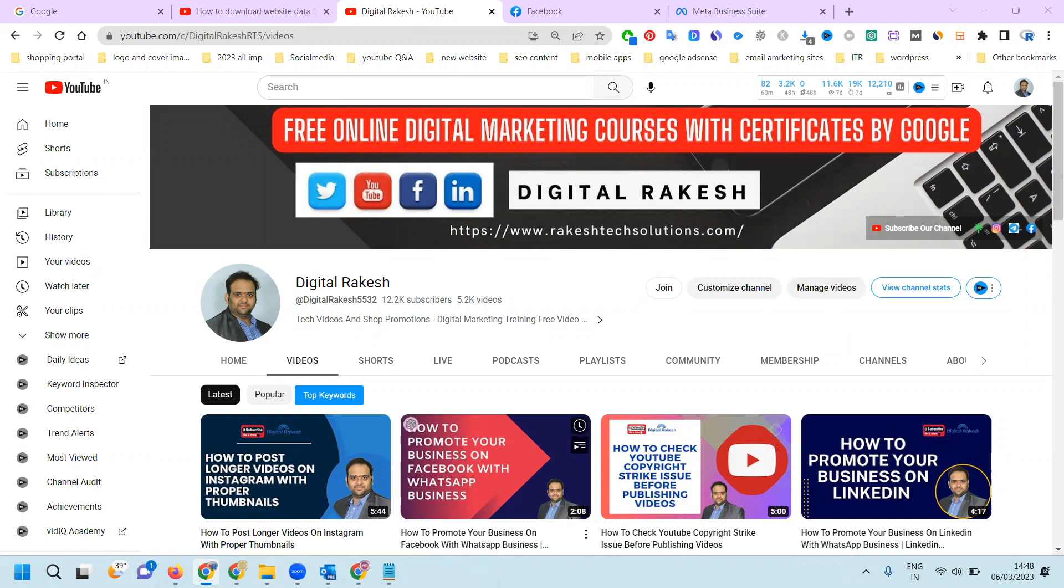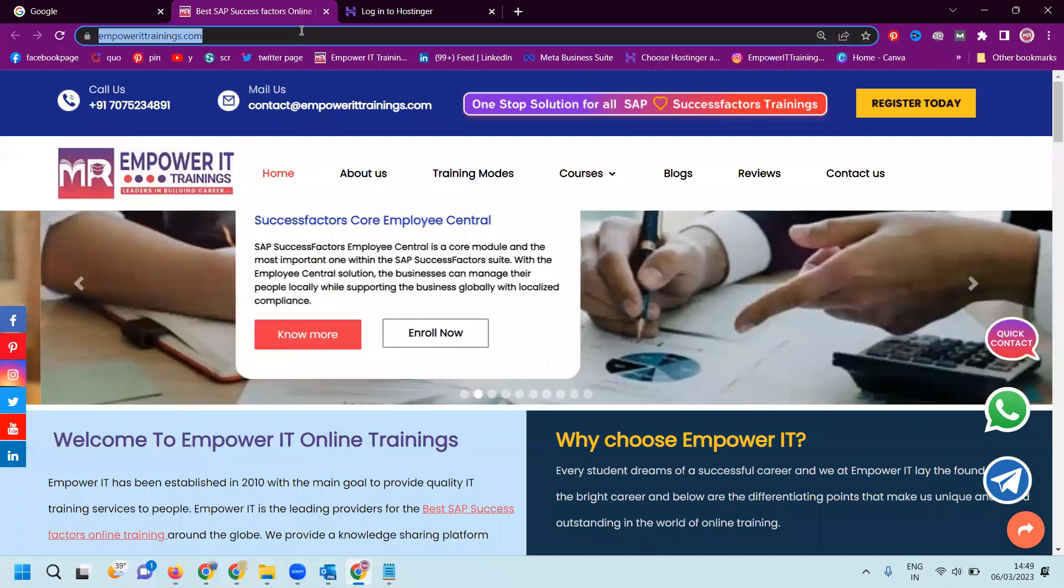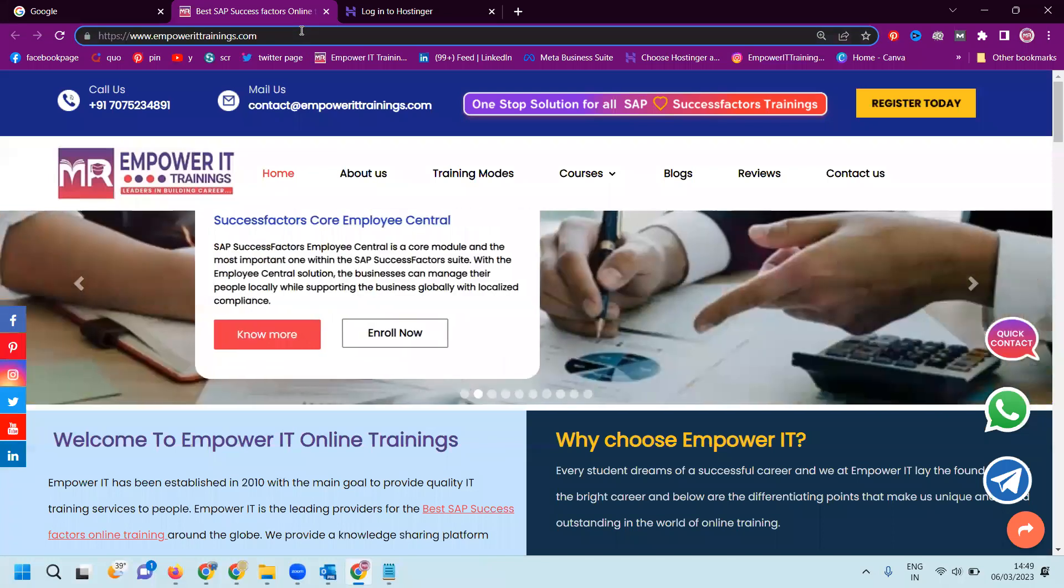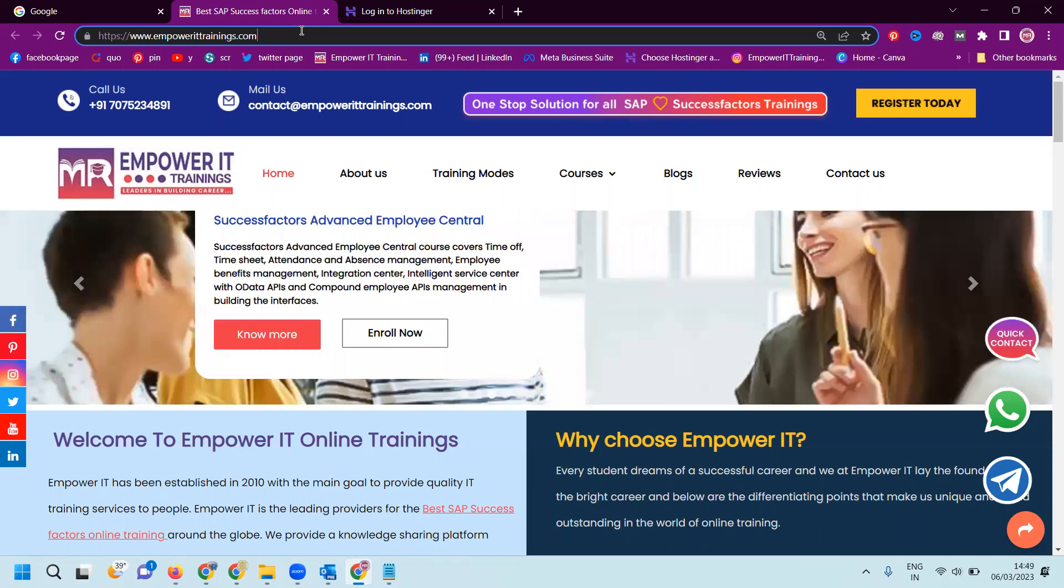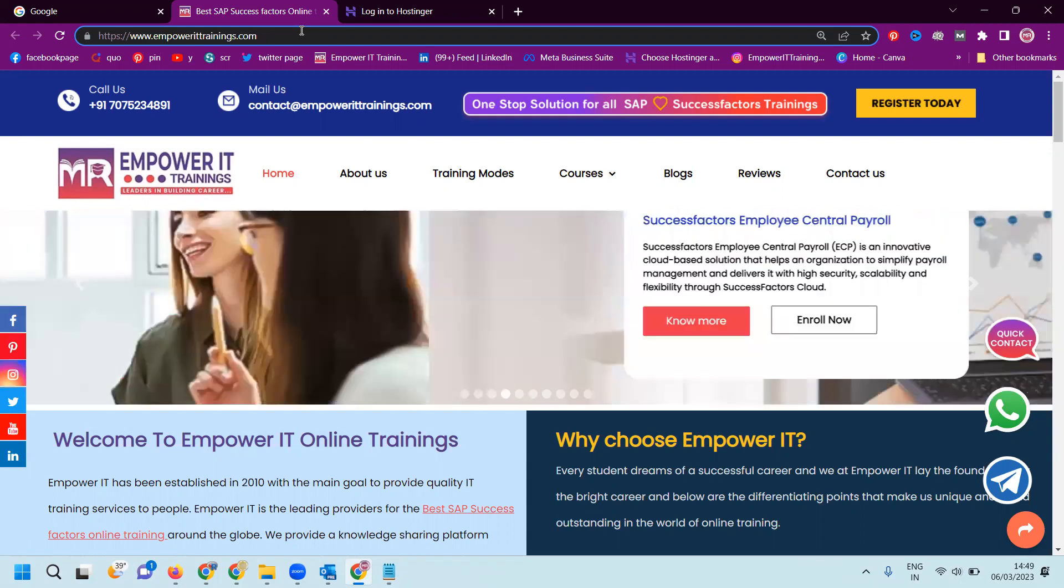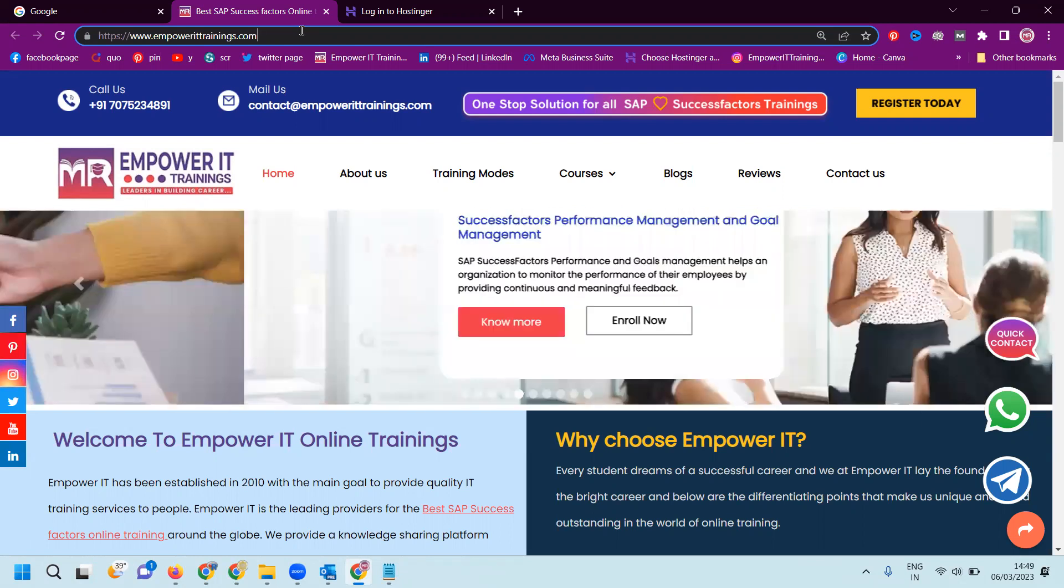First of all, I am selecting one website named EmpowerIT Solutions, EmpowerITrainings.com. In this particular website, if you have downloaded the backup data, backup data will be two things. Websites will be two types: one is static, second will be dynamic. The website will be only these two types - static and dynamic.